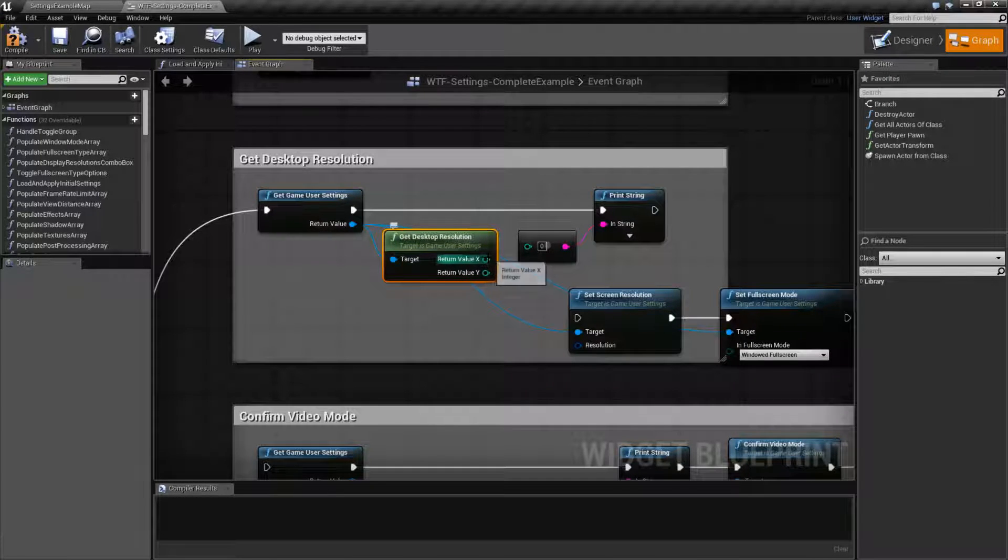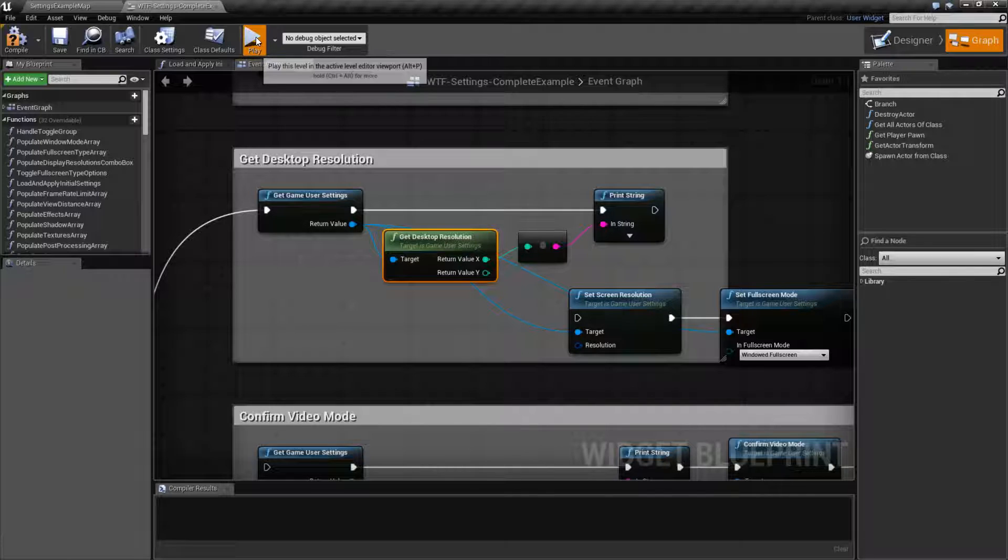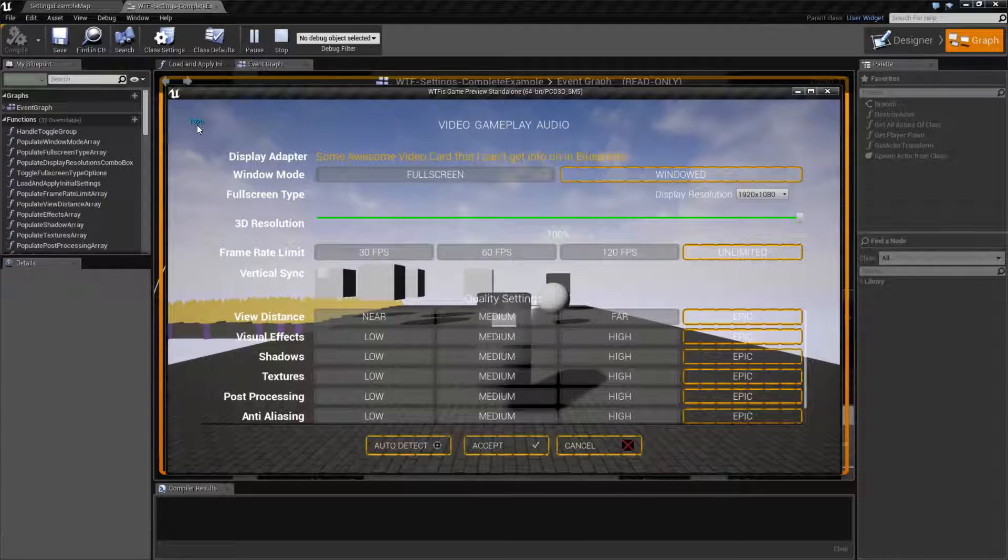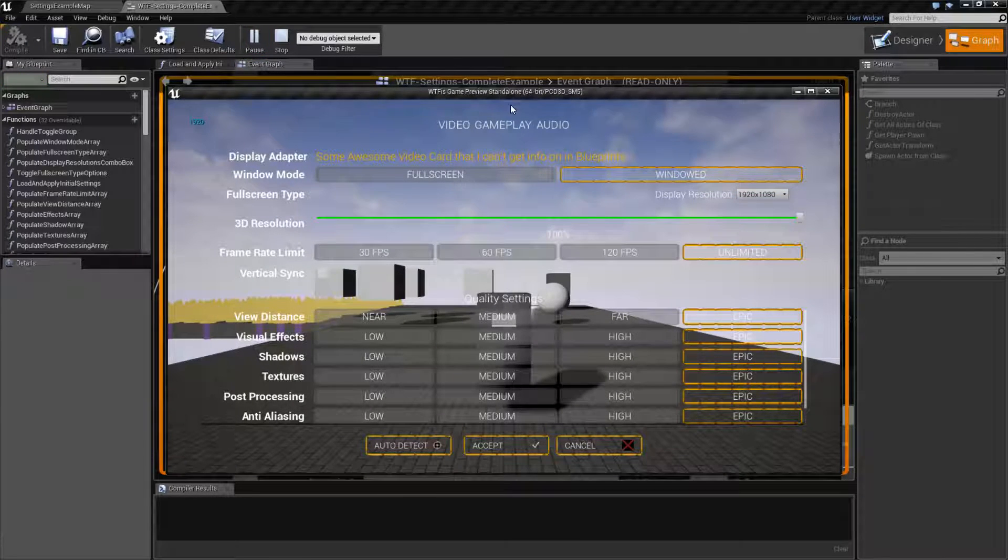Now in this case I'm going to drag off the X and hit play. And you'll see 1920. My window's running at 1920.